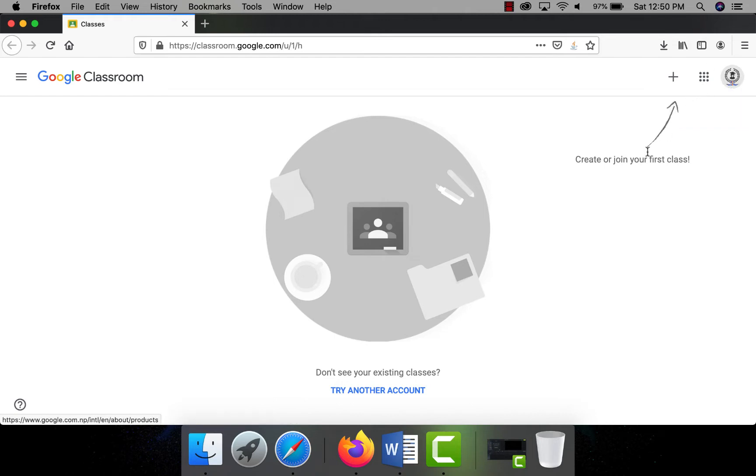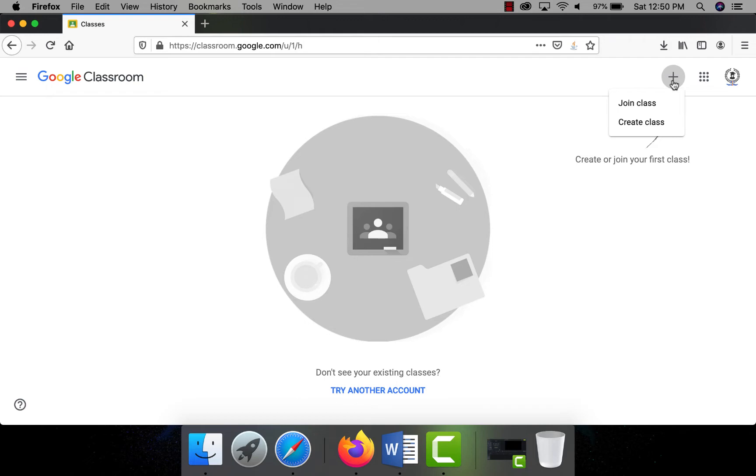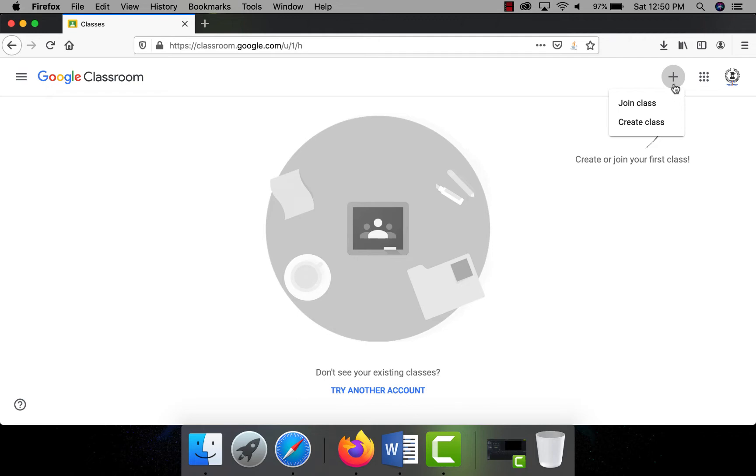There are two types of roles: one is teacher and another is student. As I have already mentioned before, this application is used for online classes where teacher and students can conduct the online classes easily in an organized way. As you can see there are nothing on the page, no classes have been created and started yet from this account, so it's showing don't see any existing classes, try another account.